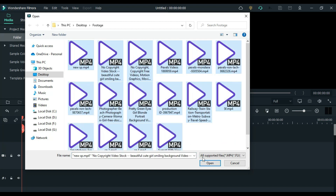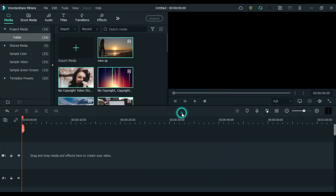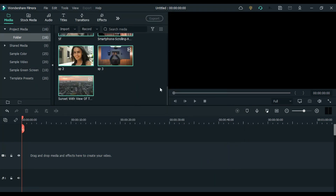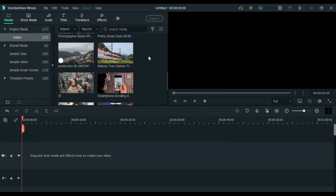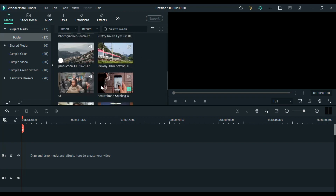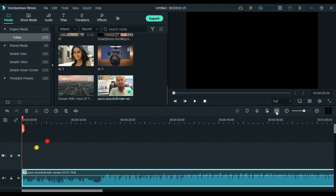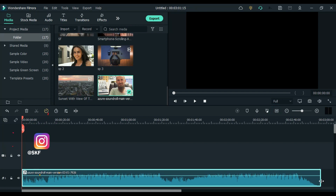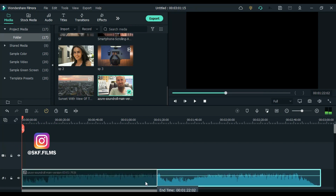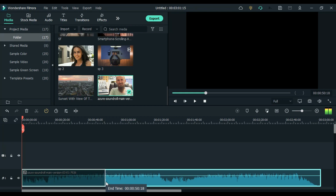To create this, first you have to import all the files, then drag the music to the timeline. Then we have to do a basic cut on the beat for as long as you want. For this you can't go more than 60 seconds.